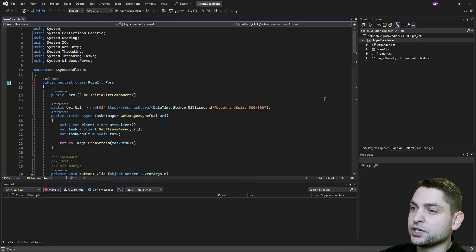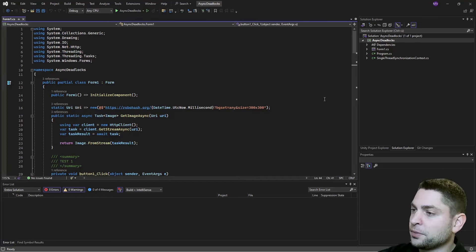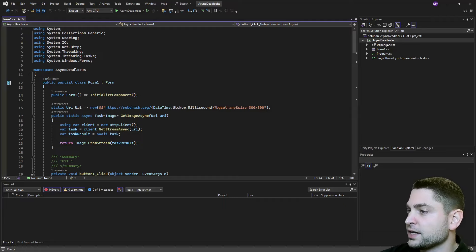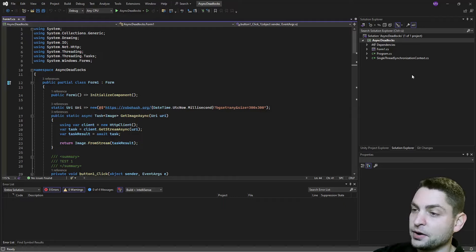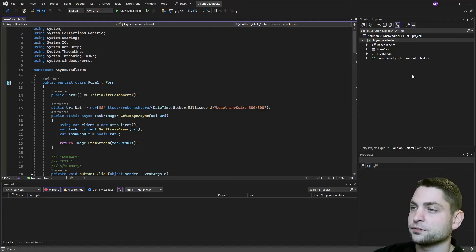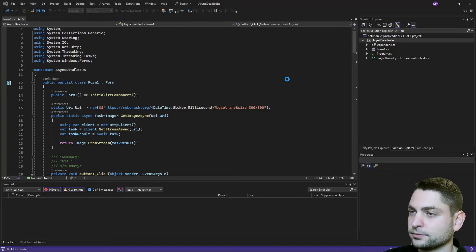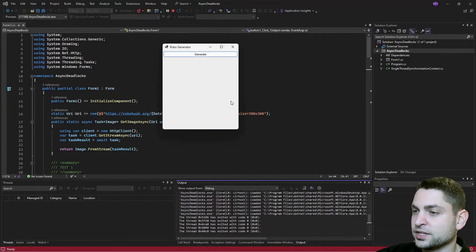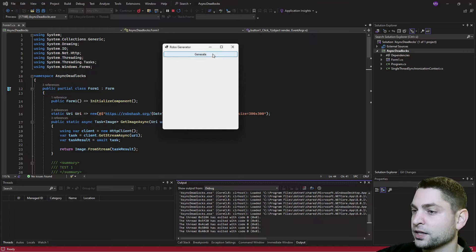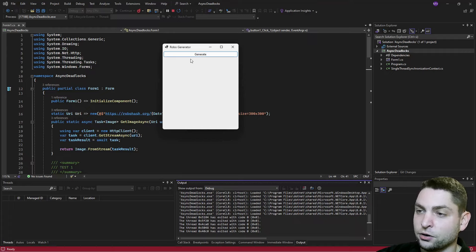I'm now here in Visual Studio, the IDE, and I already prepared an example project called Async Deadlocks. It is a very simple old school Windows Forms application. This is it — it's very simple. It contains only one button and an image box, and it's called Robo Generator.